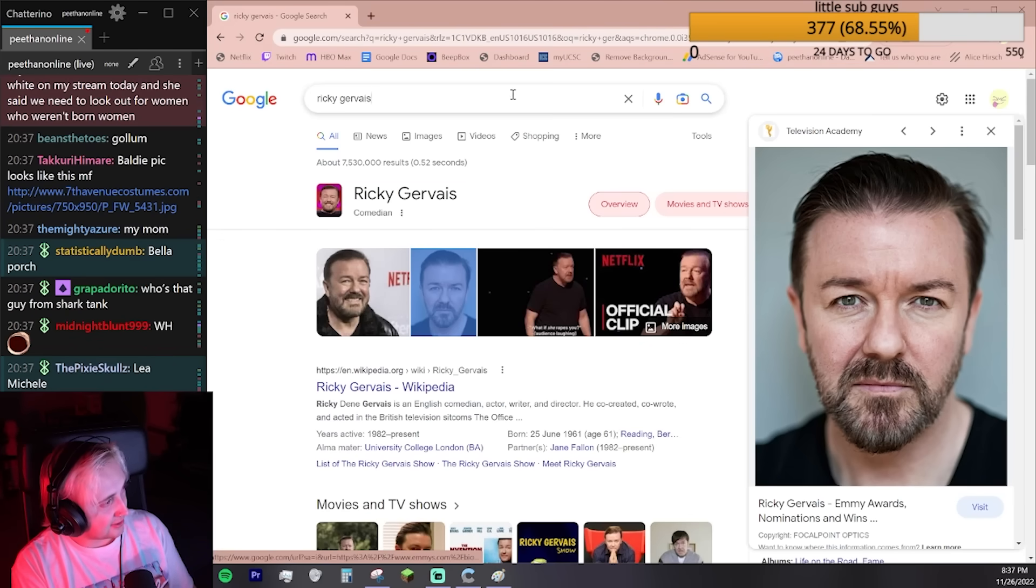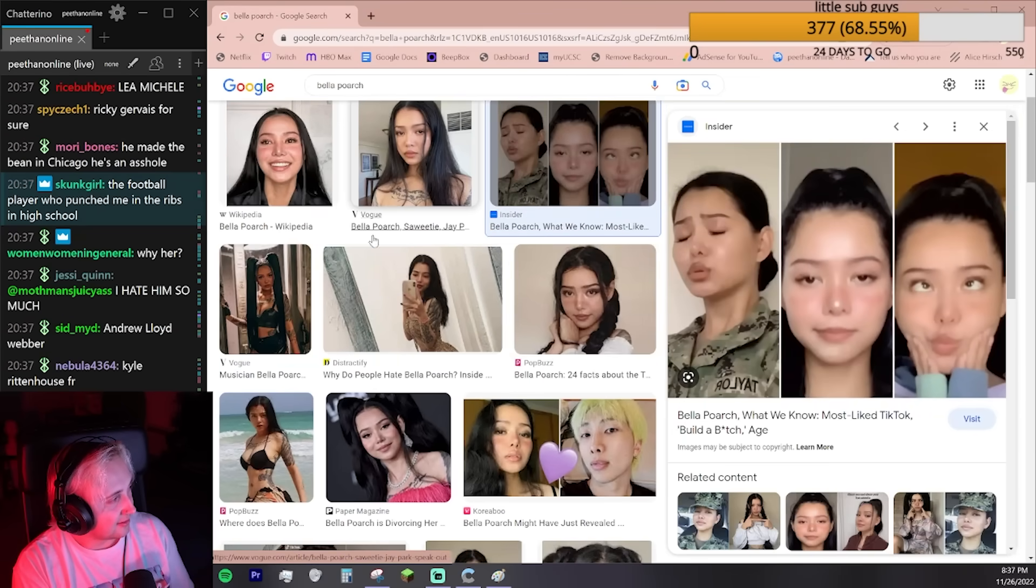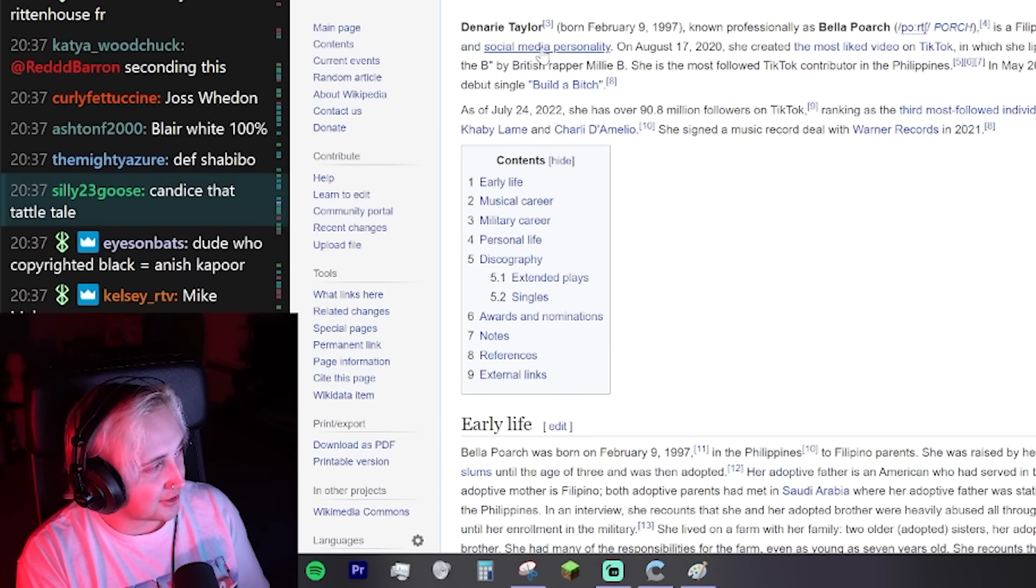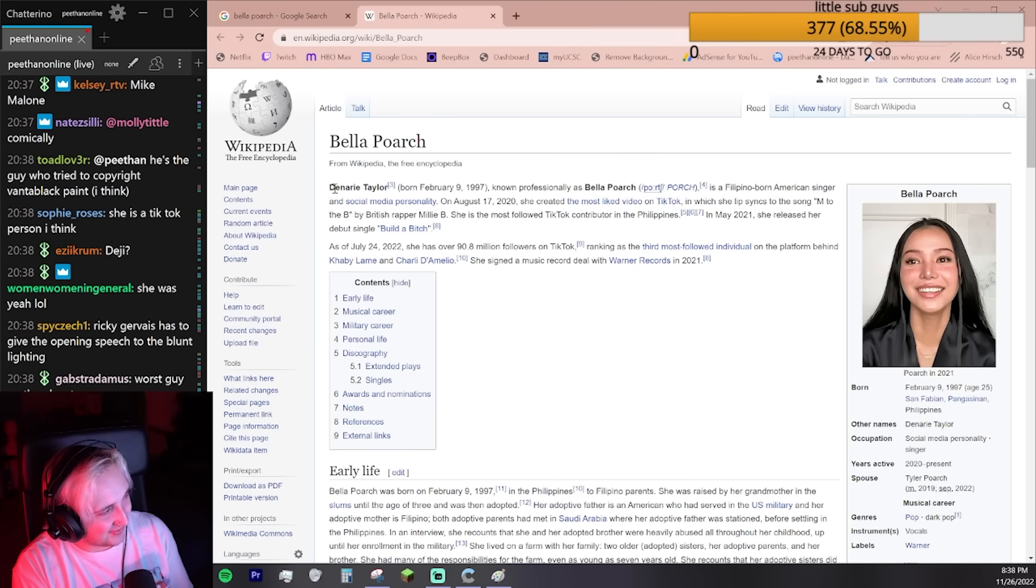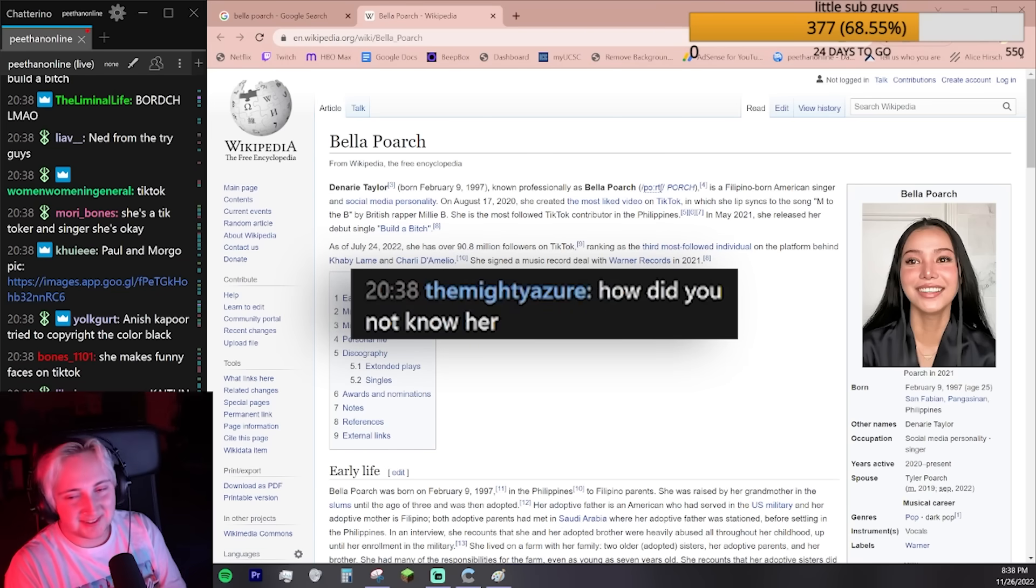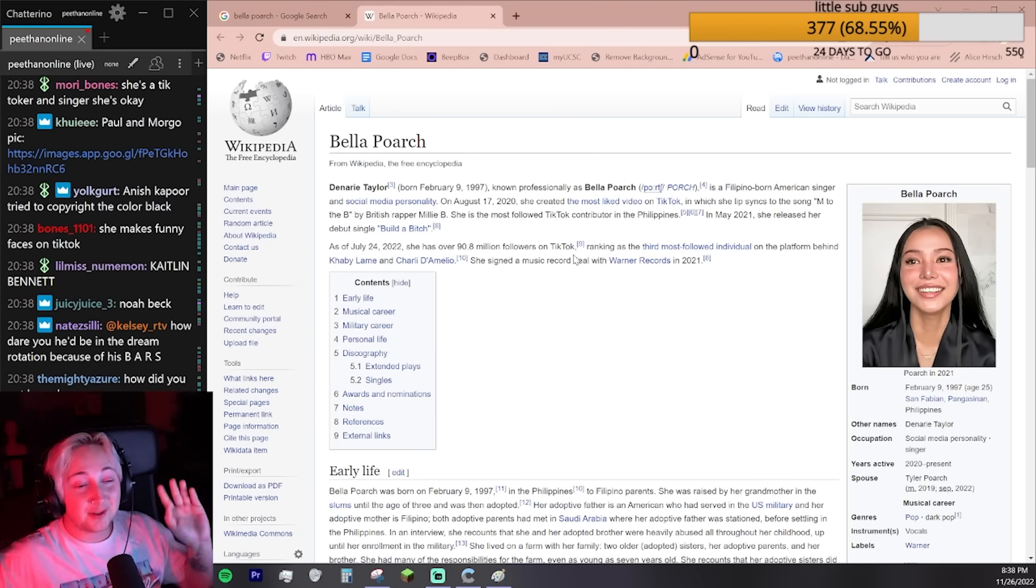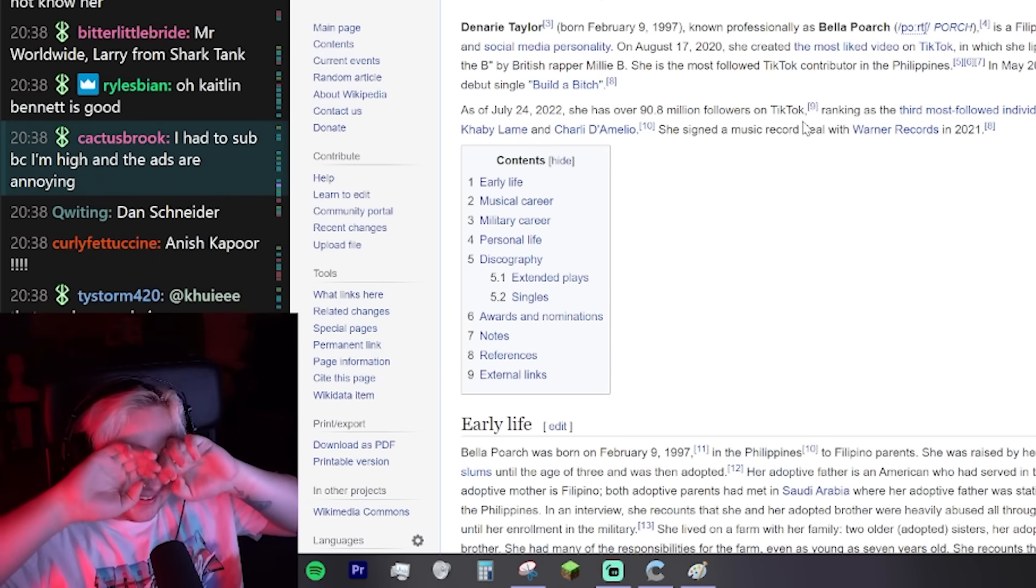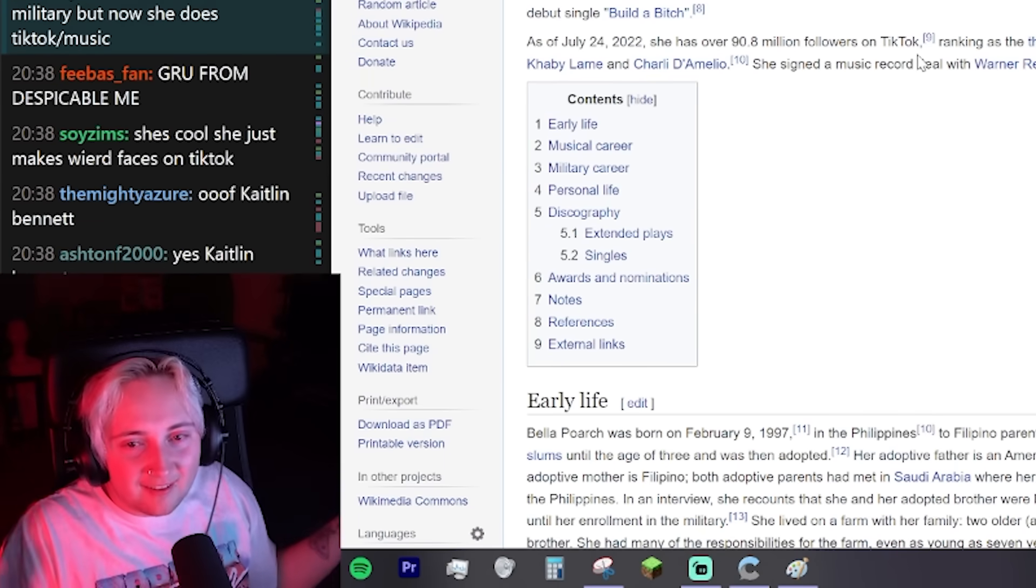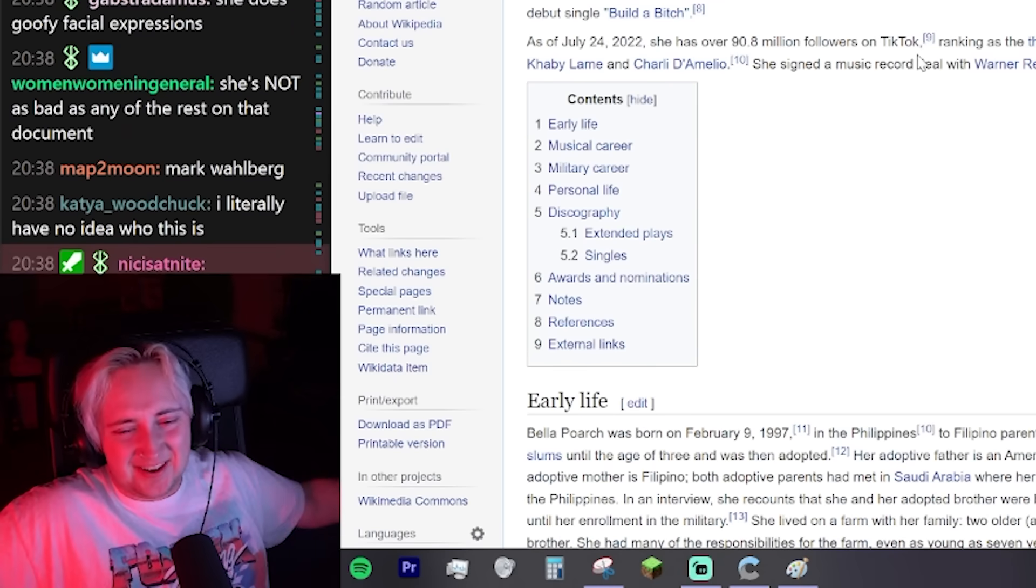Bella Poarch. Who's that? Is she in the military? Who is this? That's not her name? How did you not know her? Dude, I hear all these TikTokers names. Bella Poarch and other ones. I don't know. I've heard their names and shit, but I don't know who they are.